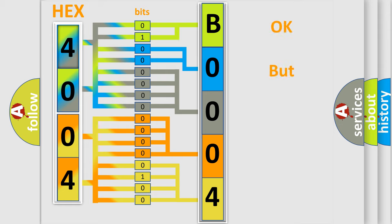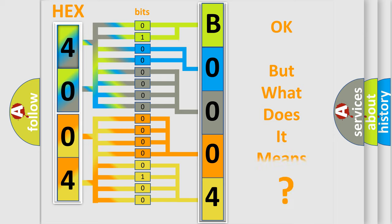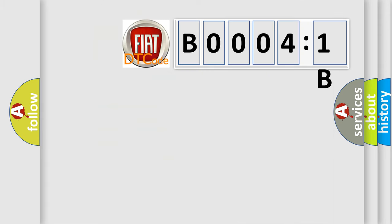We now know in what way the diagnostic tool translates the received information into a more comprehensible format. The number itself does not make sense to us if we cannot assign information about what it actually expresses. So, what does the Diagnostic Trouble Code B00041B interpret specifically for Fiat car manufacturers?